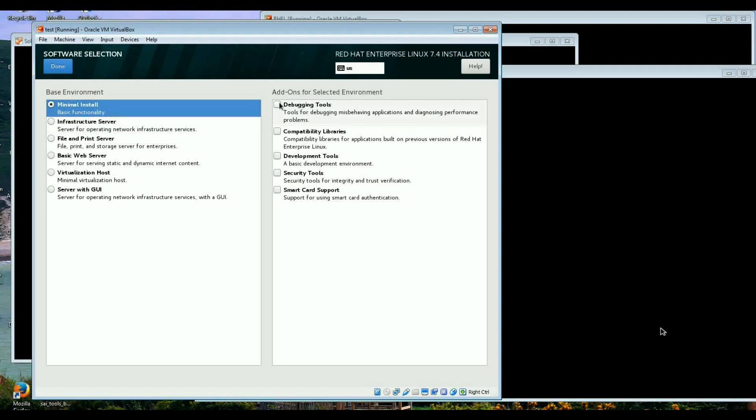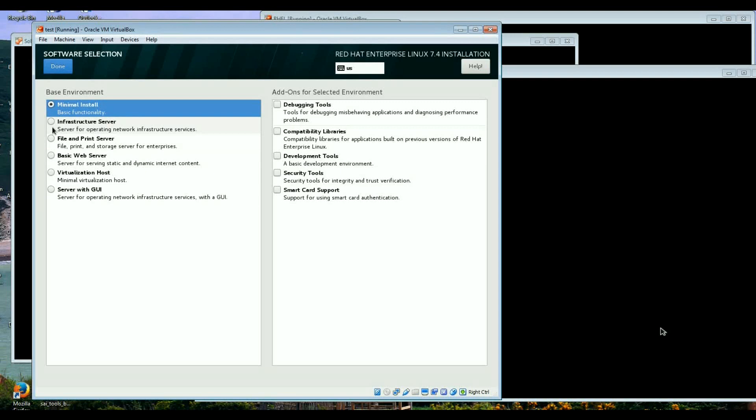You can have the add-ons in each section as well. Minimum install has nothing there, so once you install it basically even the network doesn't work. So you have to configure network.